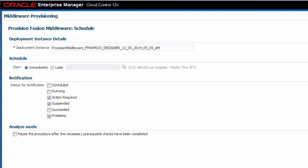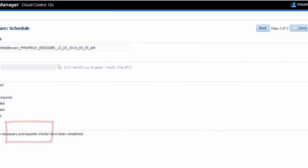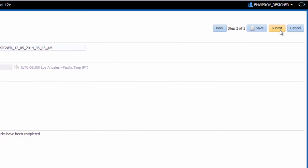And finally, you can optionally run the procedure in a special analyze mode. In this mode, Enterprise Manager will run all of the prerequisite checks for the procedure, but not actually provision anything. Now I'm ready to submit the procedure.